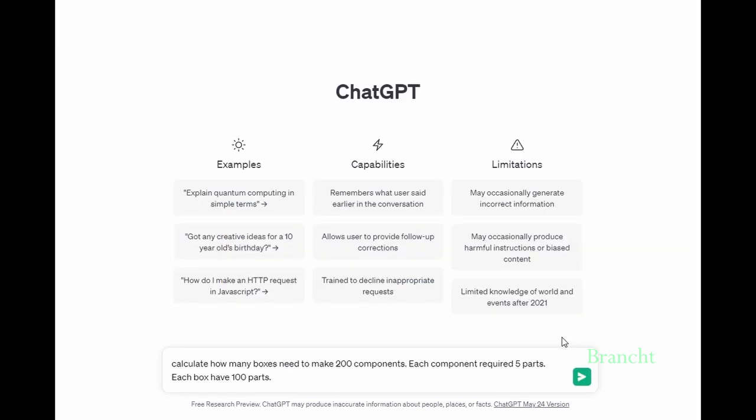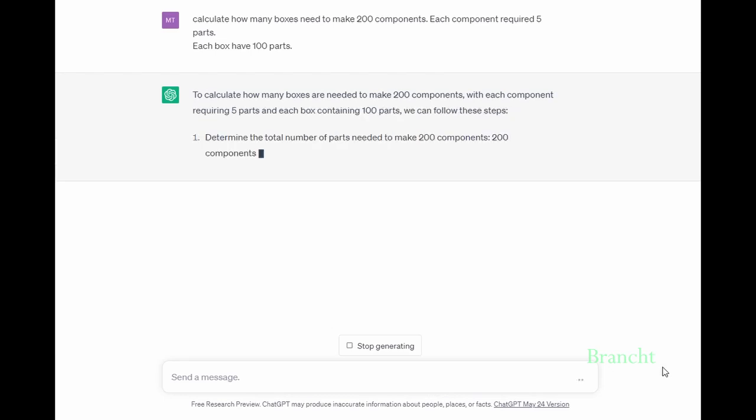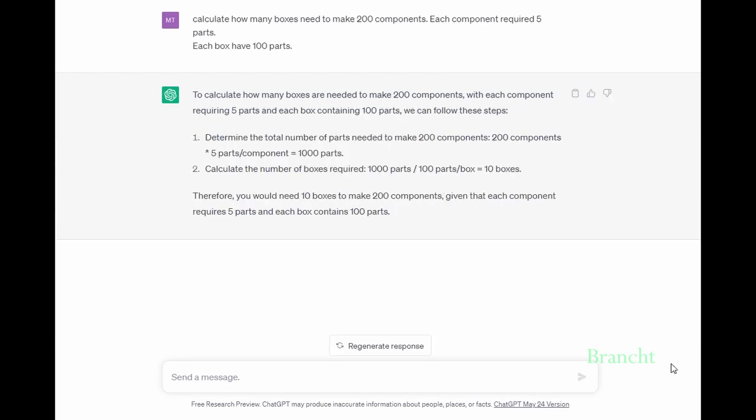In this prompt, I want to make 200 components. Each box contains 100 parts, and you require 5 parts to make each component. I want to know how many parts are needed to make a total of 200 components. It showed me the answer: the number of components I need multiplied by number of parts in a component gives me 1000 parts, then divide by 100 parts per box, which gives me 10 boxes.